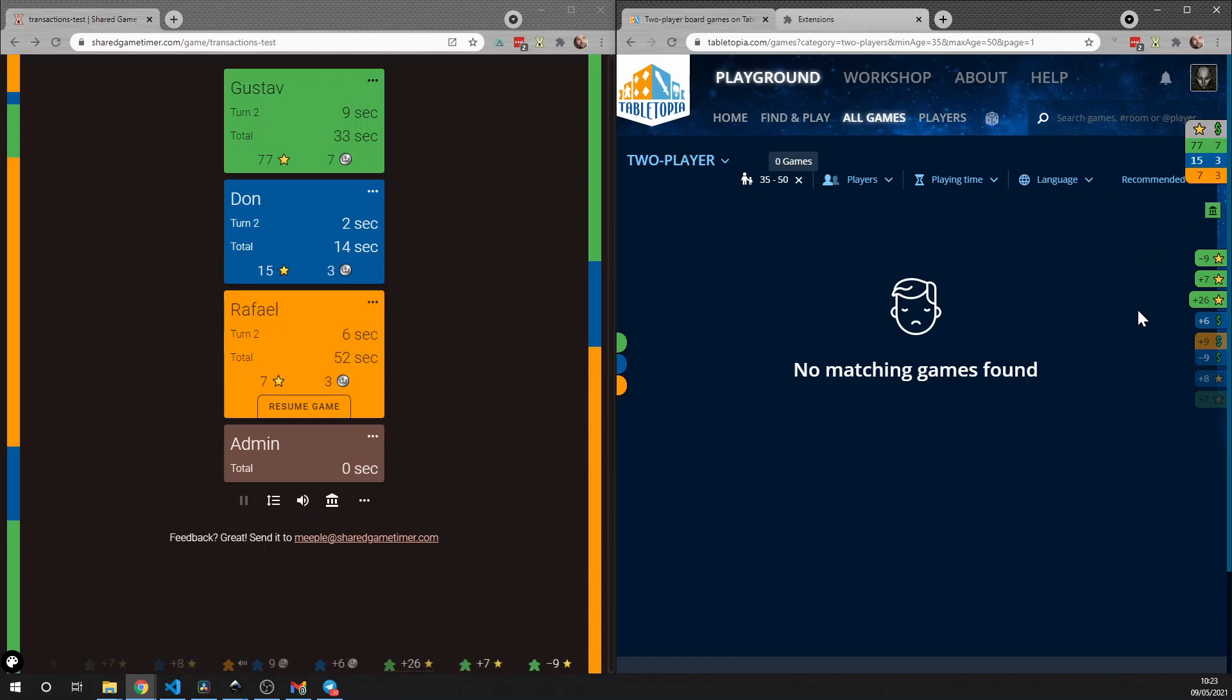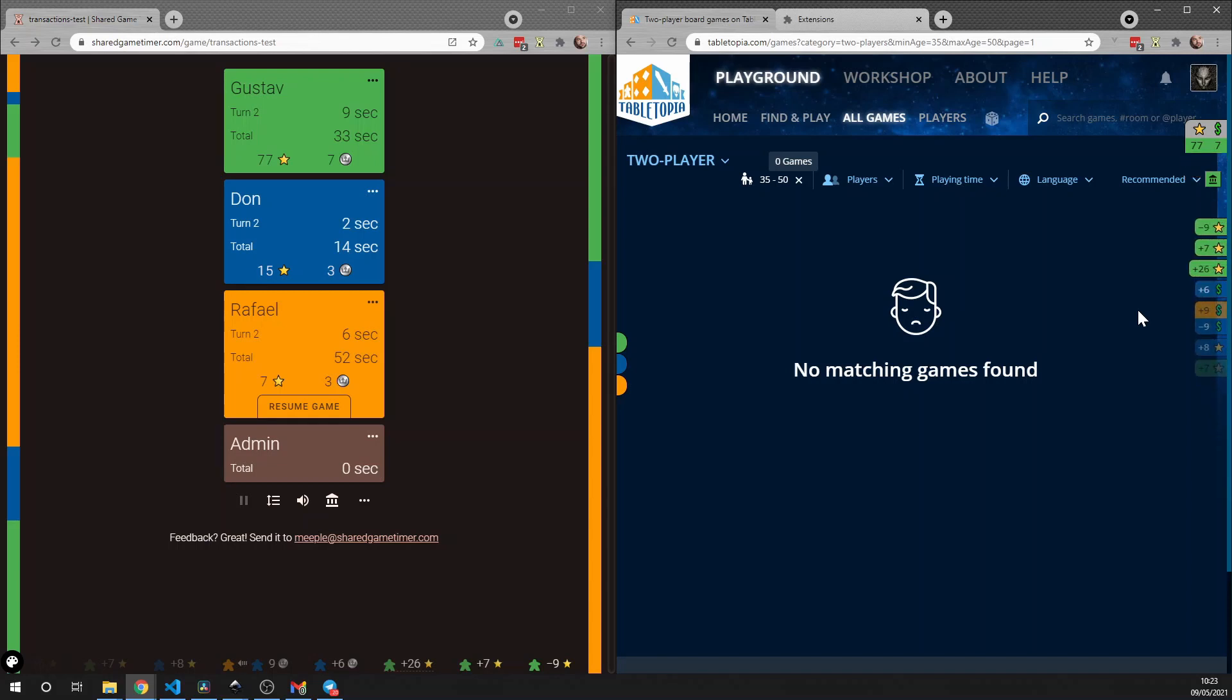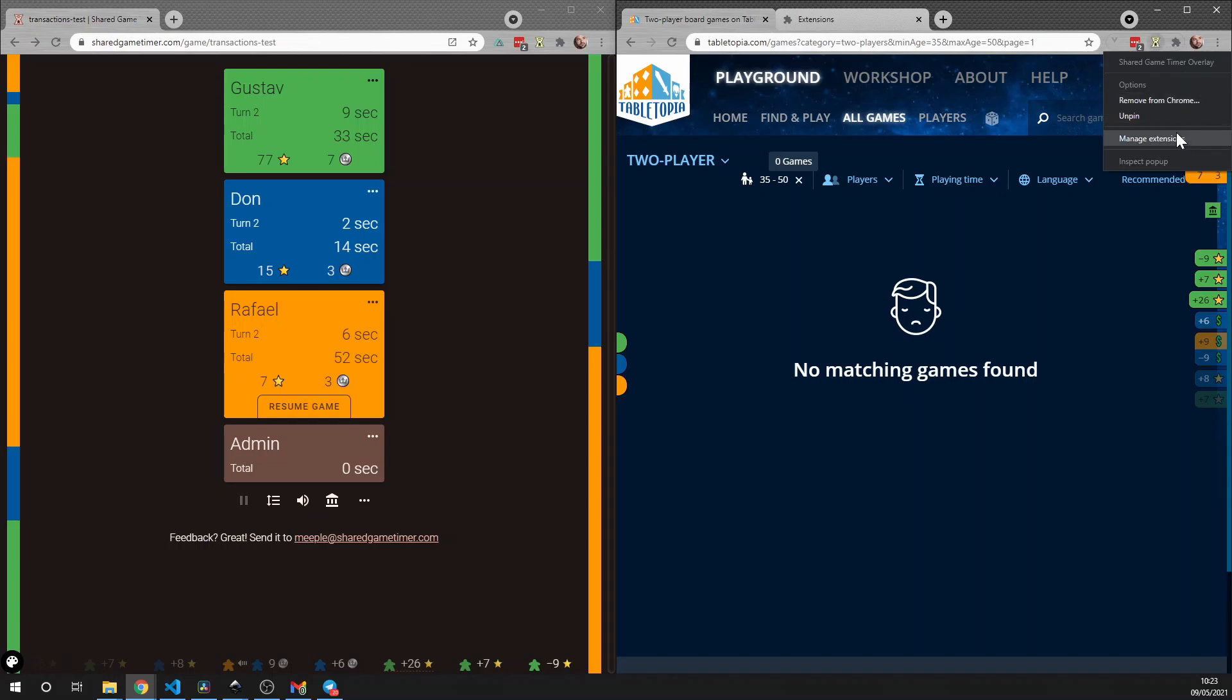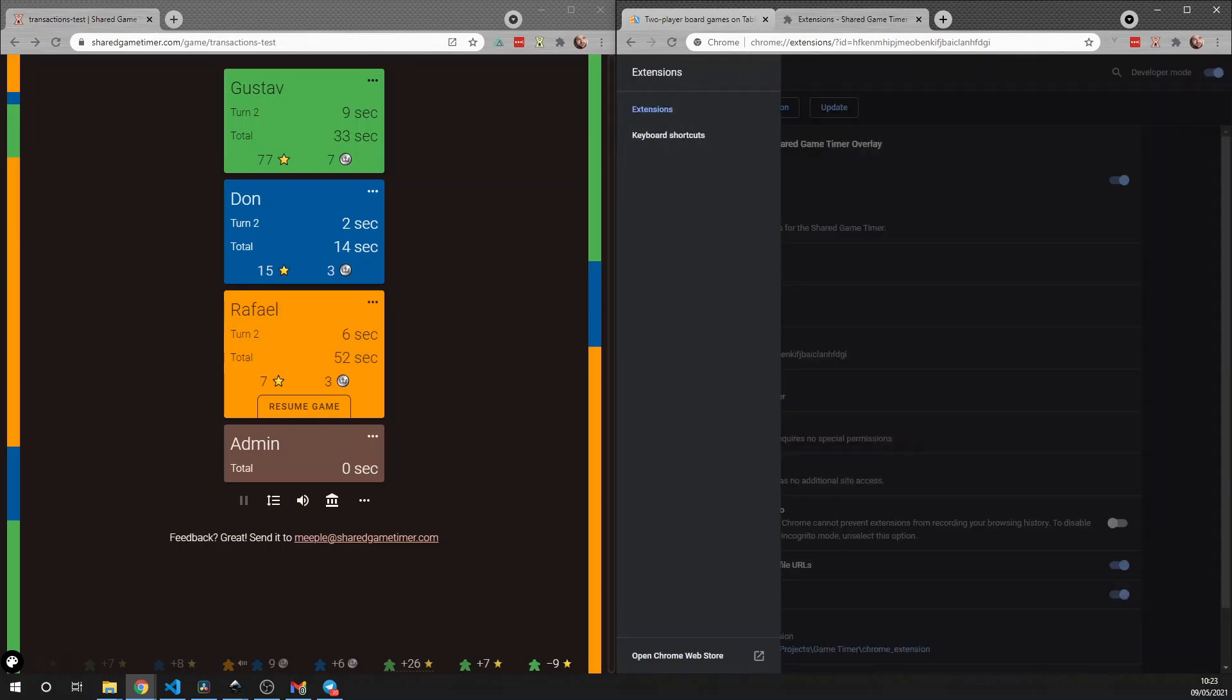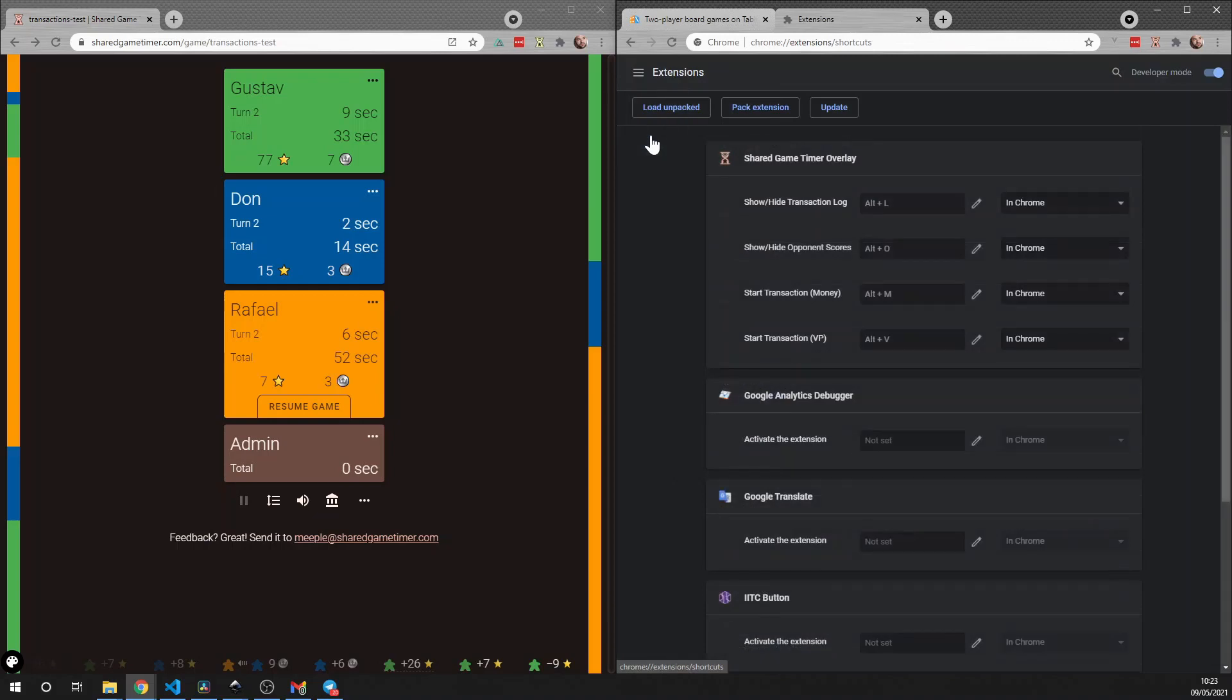There are two other keyboard shortcuts: you can press Alt+L to show and hide the log, and you can press Alt+O to show and hide the opponent scores. All of these shortcuts can be customized. If you right-click the Shared Game Timer symbol, go to Manage Extensions, in the top left little hamburger menu here go down to Keyboard Shortcuts, and here you have all of the shortcuts. If you click these little pen icons here, you can remap them however you like. All right, that was it for this feature.